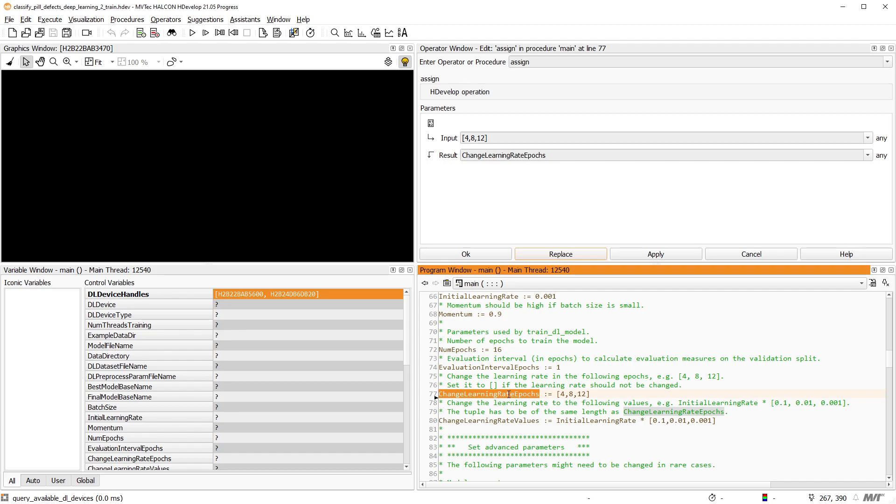It is worth mentioning that these parameters are not HALCON specific. They are common to deep learning training in general and there are many evolving strategies and recommendations on how to choose the best values to obtain the best training results.